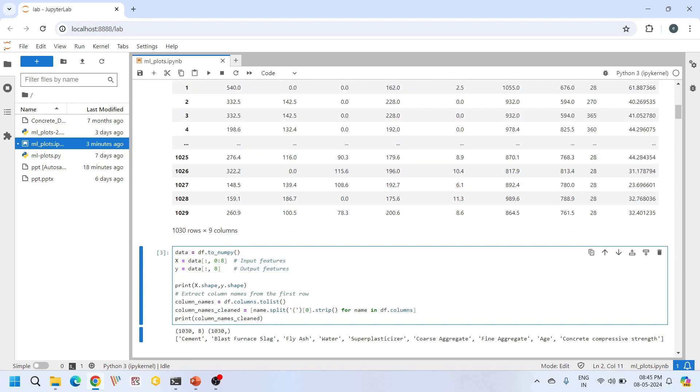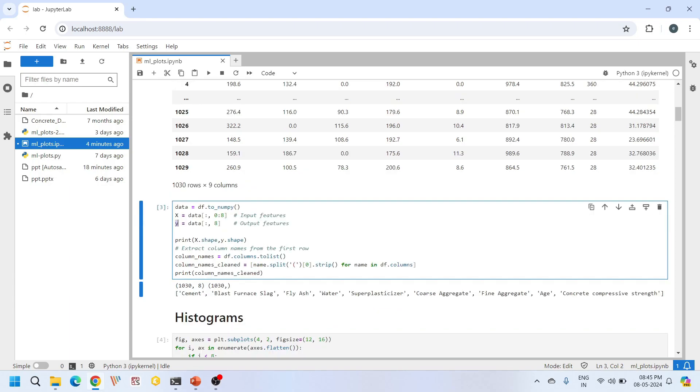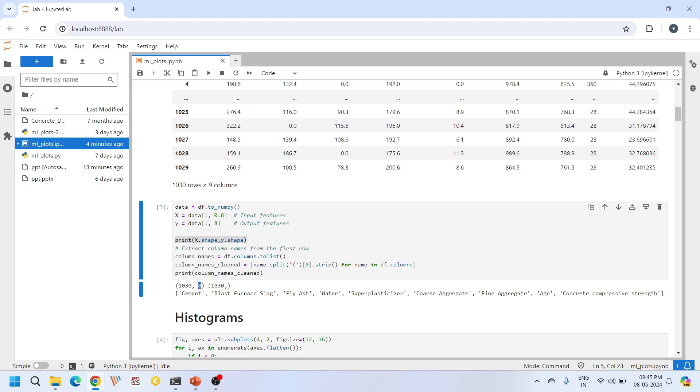Here I am just converting the data frame DF to a numpy array. After that, I'm putting the eight input features in the X variable and the one output feature in the Y variable. The input features comprise of 1030 samples and eight columns, and the output feature comprises of 1030 samples and one column. It's a column array.